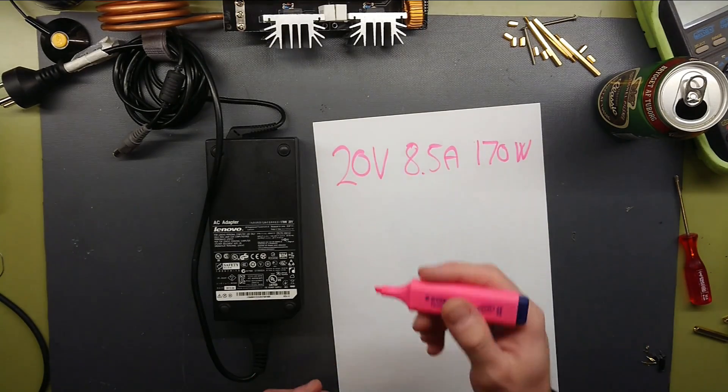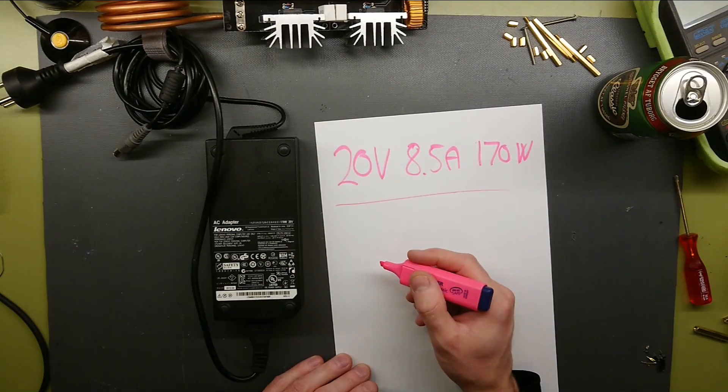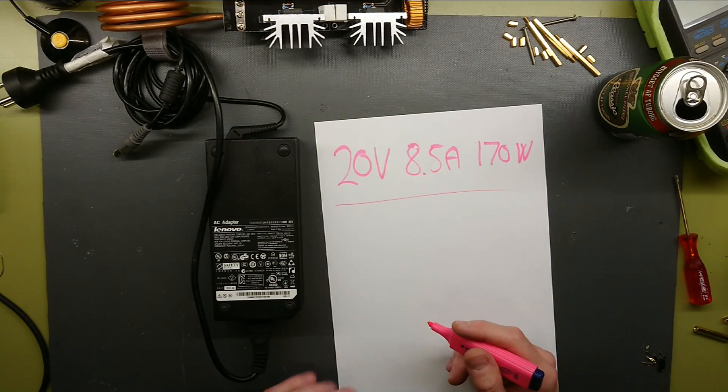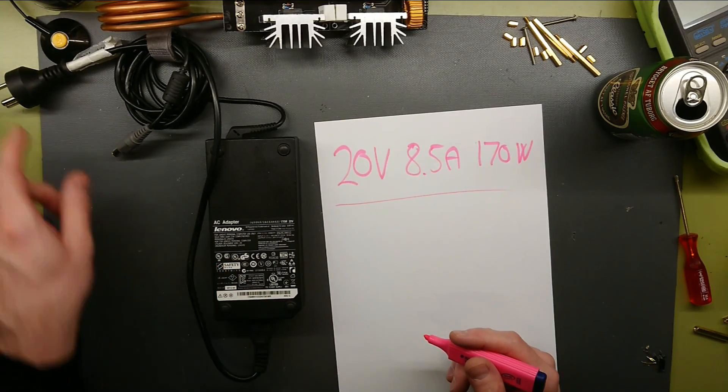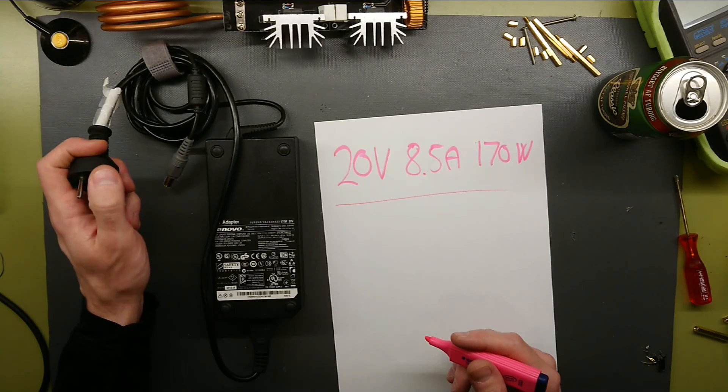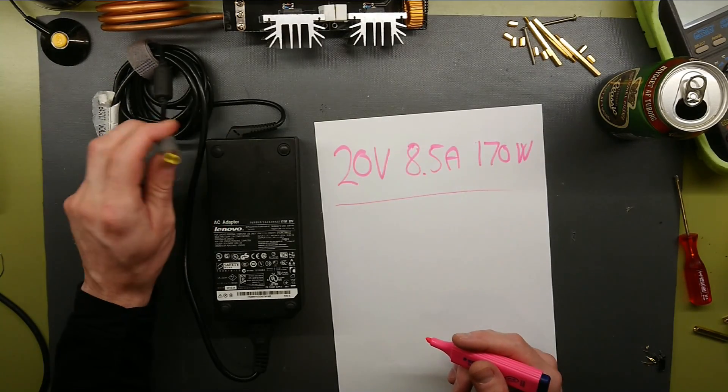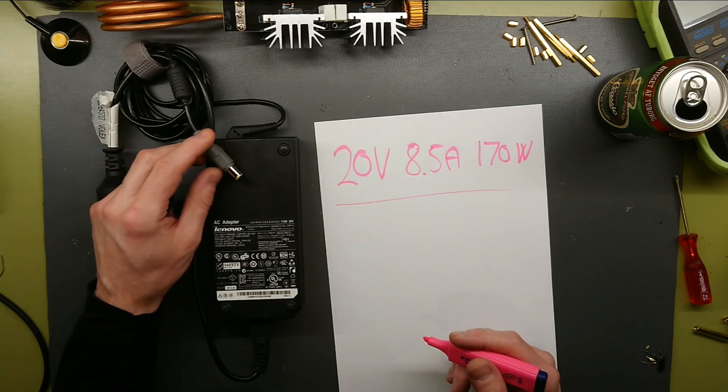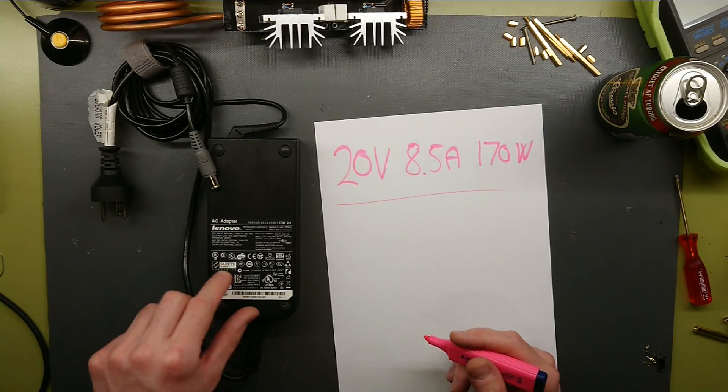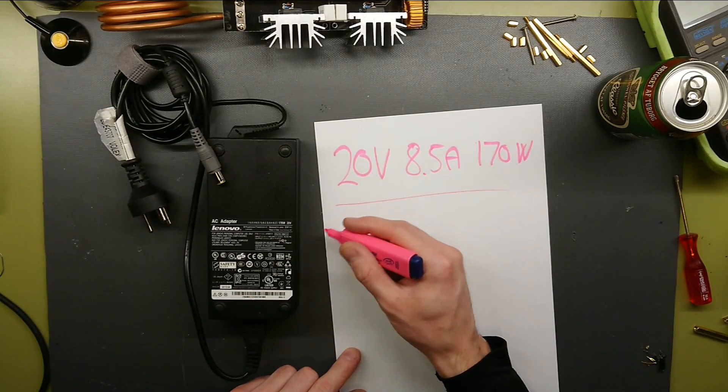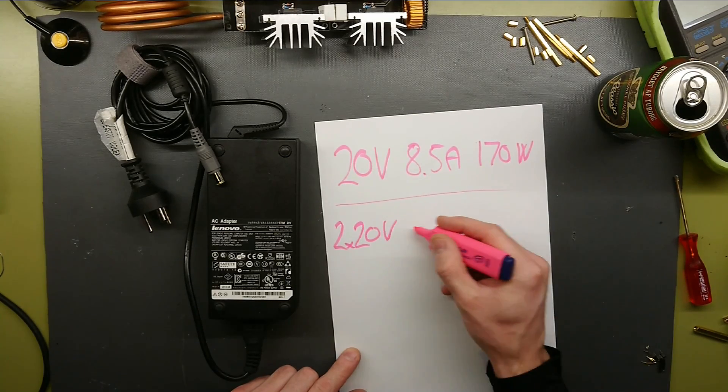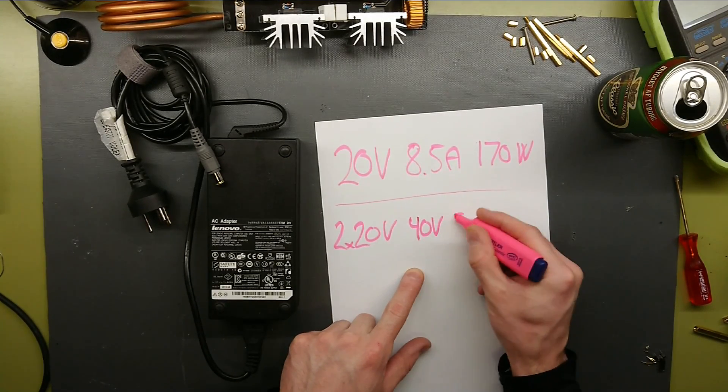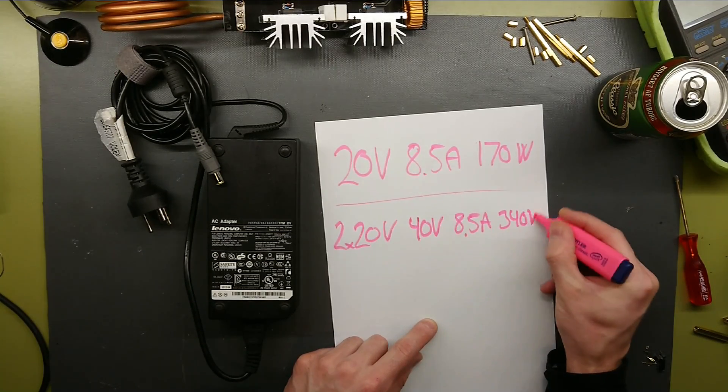So 20V is too low. But if we take two of these and put them in series, we can do that without breaking the insulation resistance on these. We just have to make sure not to use the grounded mains pin anymore, because the negative supply rail on these adapters are tied to the ground. So we'll have to use these as floating supplies. So that will give us two times 20V, so 40V at 8.5A, 340W.